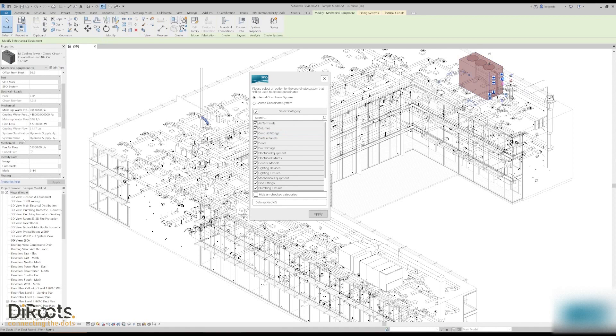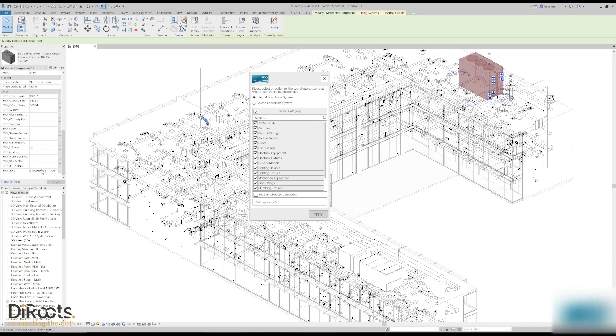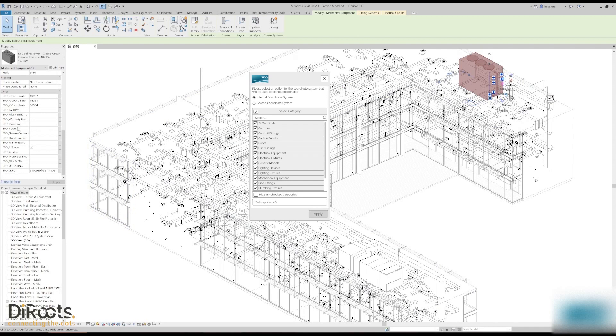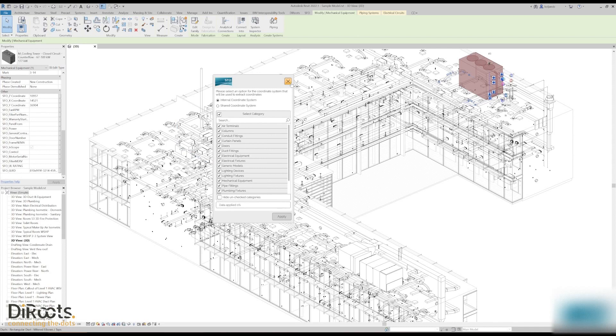If we select one element now we will see that we have XYZ coordinates and it's also extracted the unique identifier, commonly known in Revit API as a GUID, which is a unique value that represents this element and is not supposed to be duplicated. XYZ coordinates of internal coordinate system, but we can also apply the shared coordinate system. That is it for this coordinate extraction.